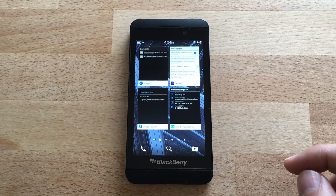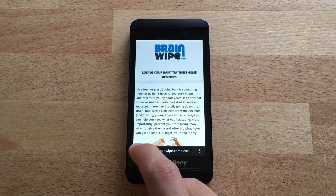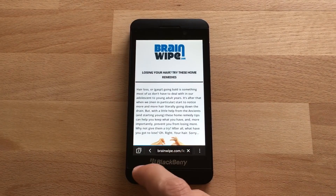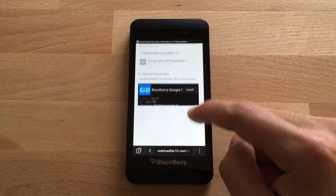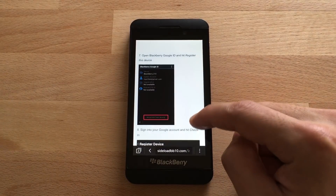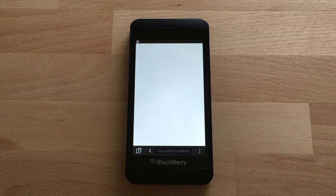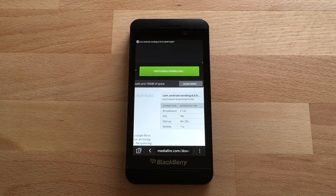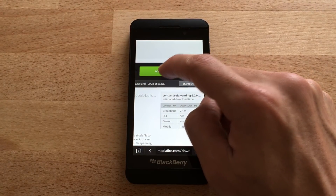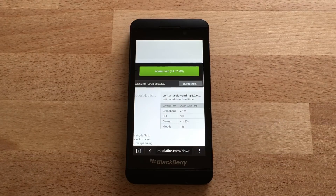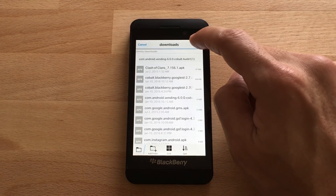Now we're going to return to the home screen, go back to the browser, and go back to sideloadbb10.com. Scroll down and download the Google Play Store APK. Hit Save.